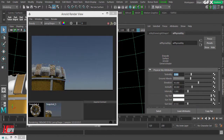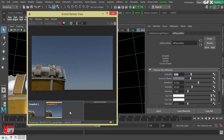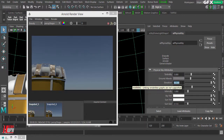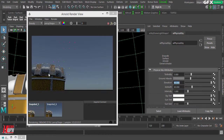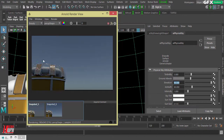Elevation and Azimuth control the position of the sun. Notice the shadow direction in the scene — that tells us where the sun is. If we change Elevation to about 90 degrees, the light comes from directly above, and the previous shadows disappear. With elevation, you can think of moving the sun up and down in the sky.